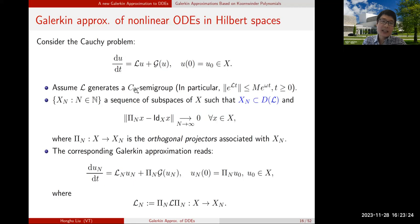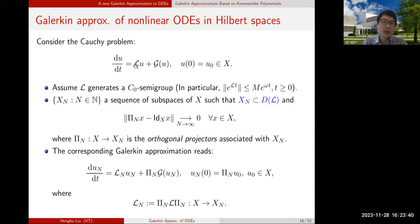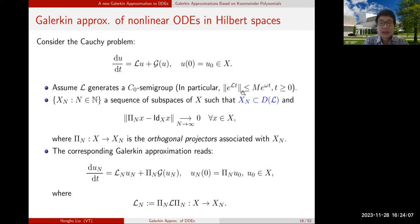We assume the linear part generates a C0 semigroup. In the ODE case, L is a matrix and the corresponding solution is e^{At}, which is a C0 semigroup. For C0 semigroups, denoted e^{Lt}, the norm satisfies the natural bound: M · e^{Ωt}. For instance, in the matrix case, Ω can be chosen as any value larger than the largest eigenvalue of L.